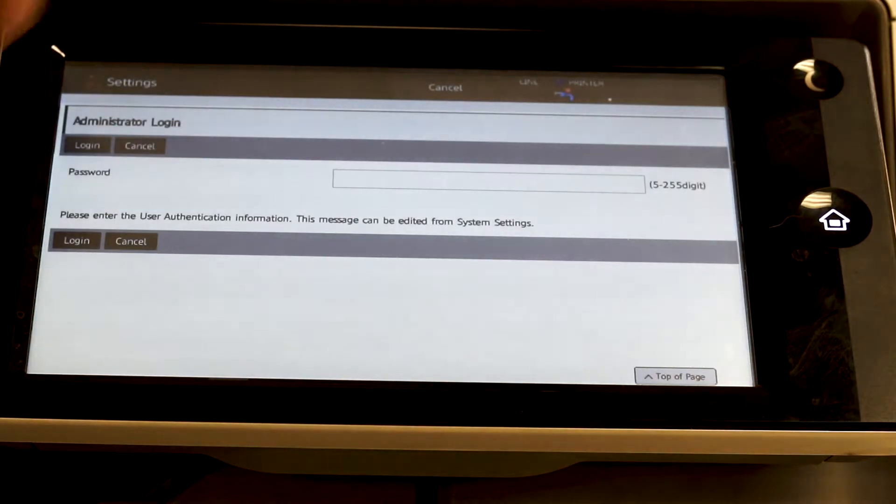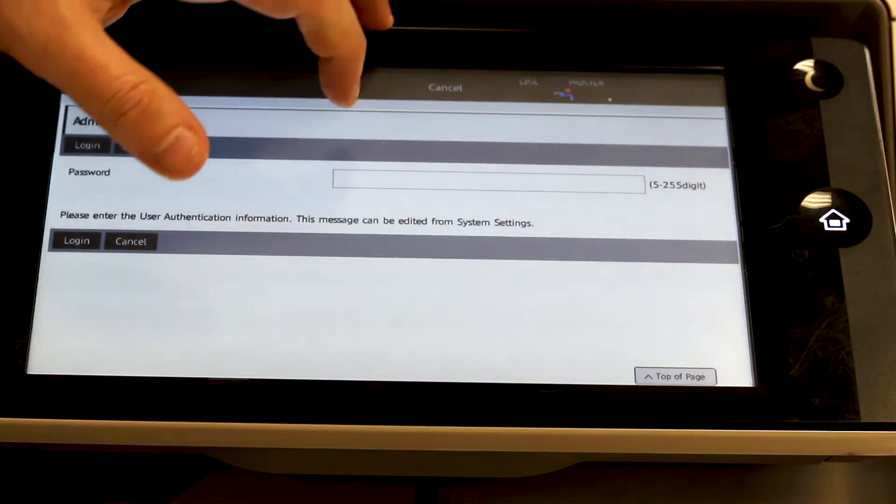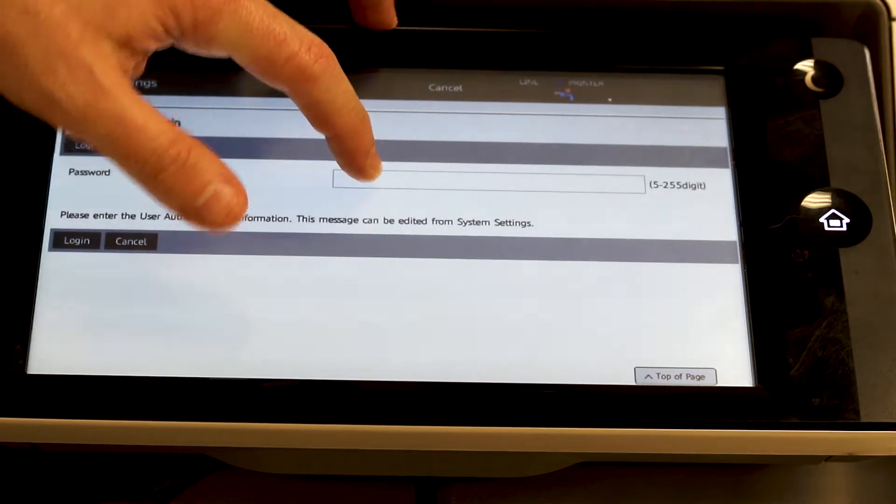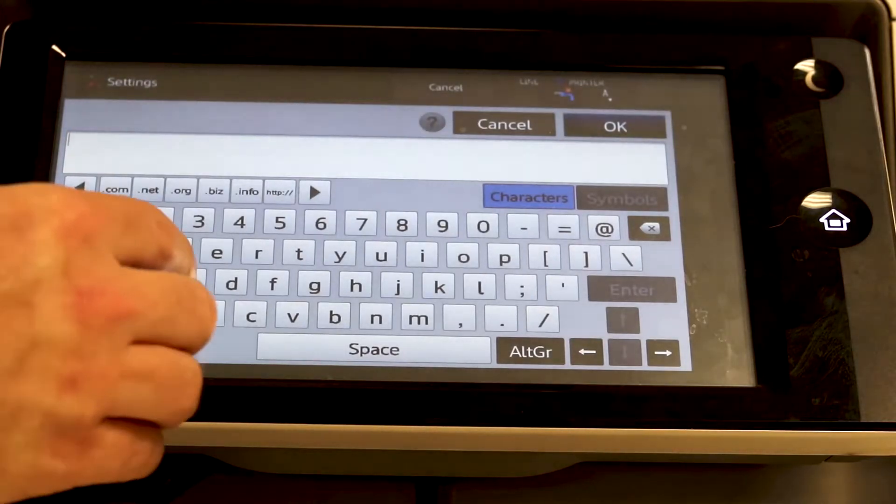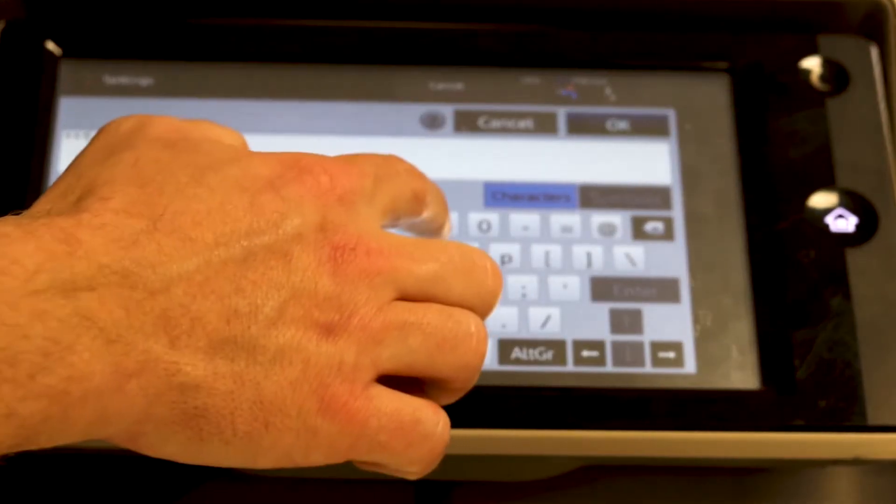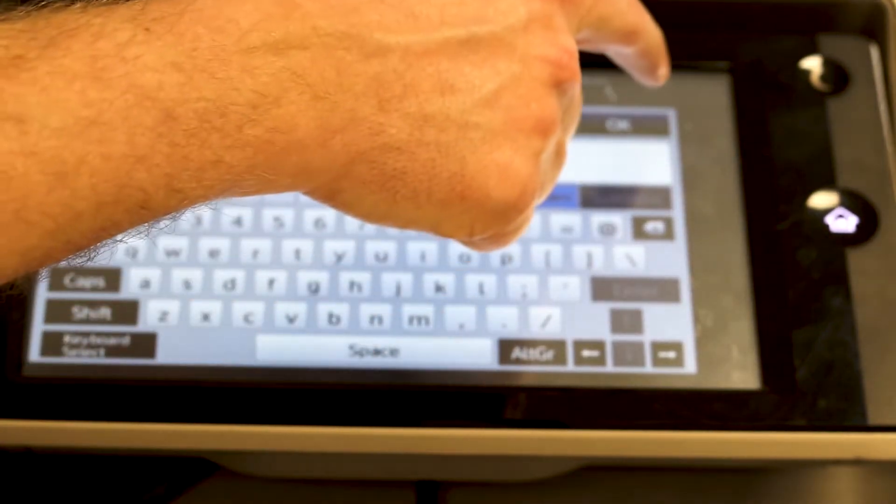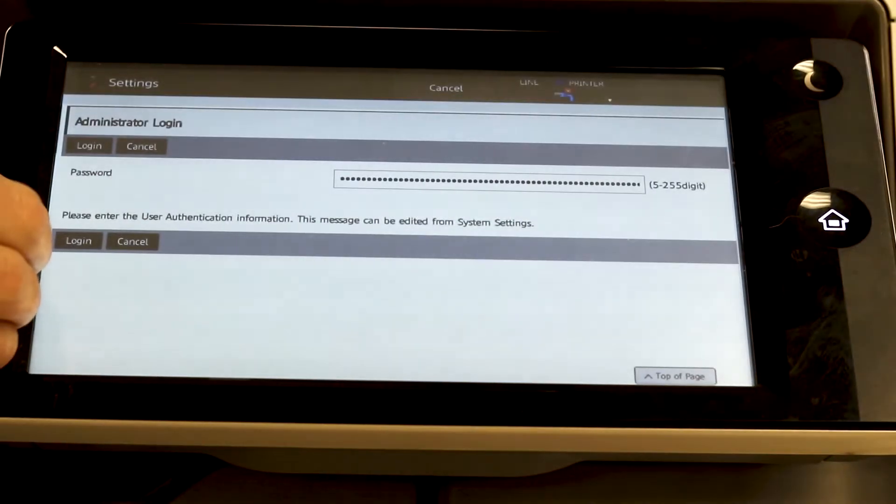Once you hit that, it's going to prompt you to log in as an administrator. Find out from your manager or IT what the proper password is, enter that, and hit login.